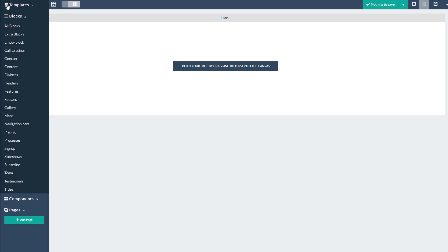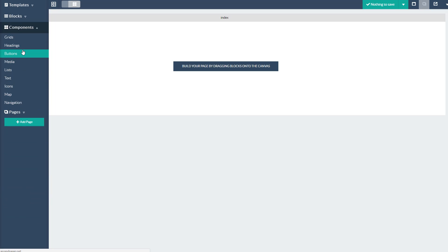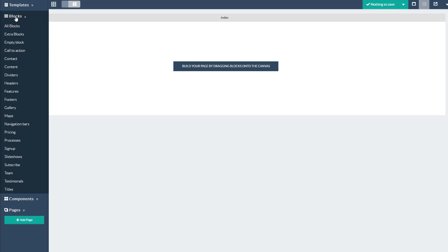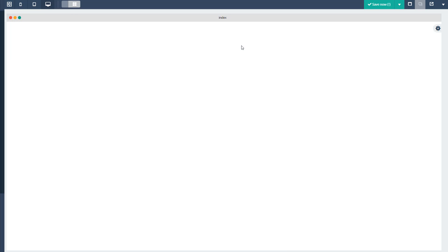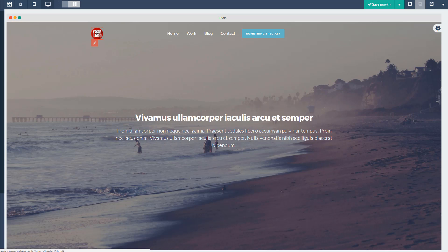Those blocks have individual components inside them, so you can add components. The grid component is a very special one — it's basically just a layout element. The big promise on their sales page is that it's as easy as dragging and dropping, and that is actually true. These blocks are beautiful and they make life so much easier. You just pull one over, it goes in, and now you can easily check out your logo, the menu, a button, some text, and start adding stuff to it.